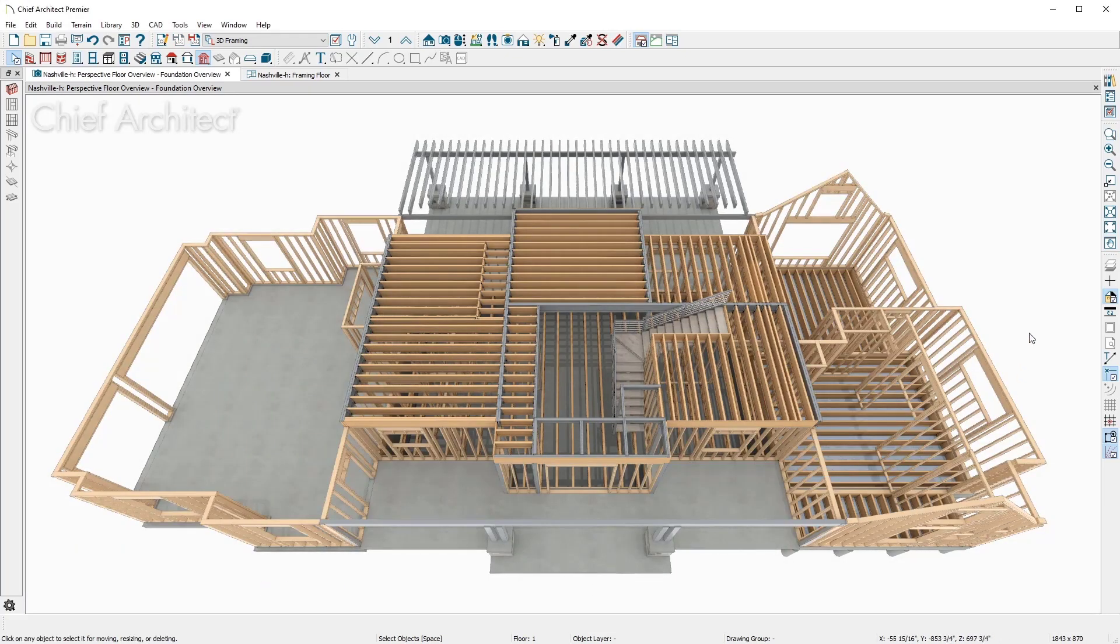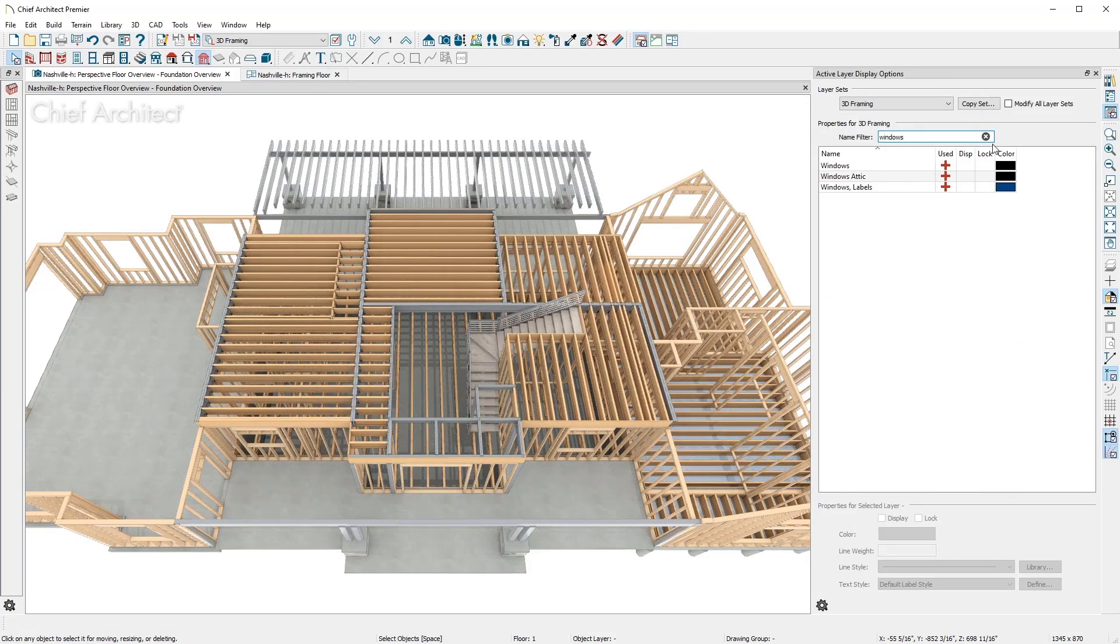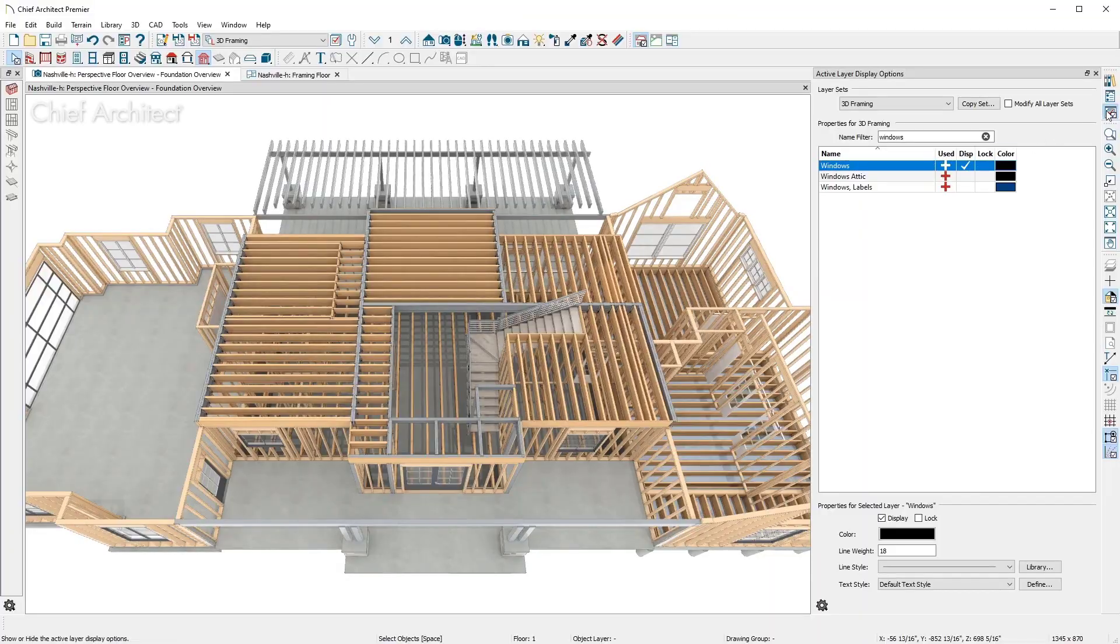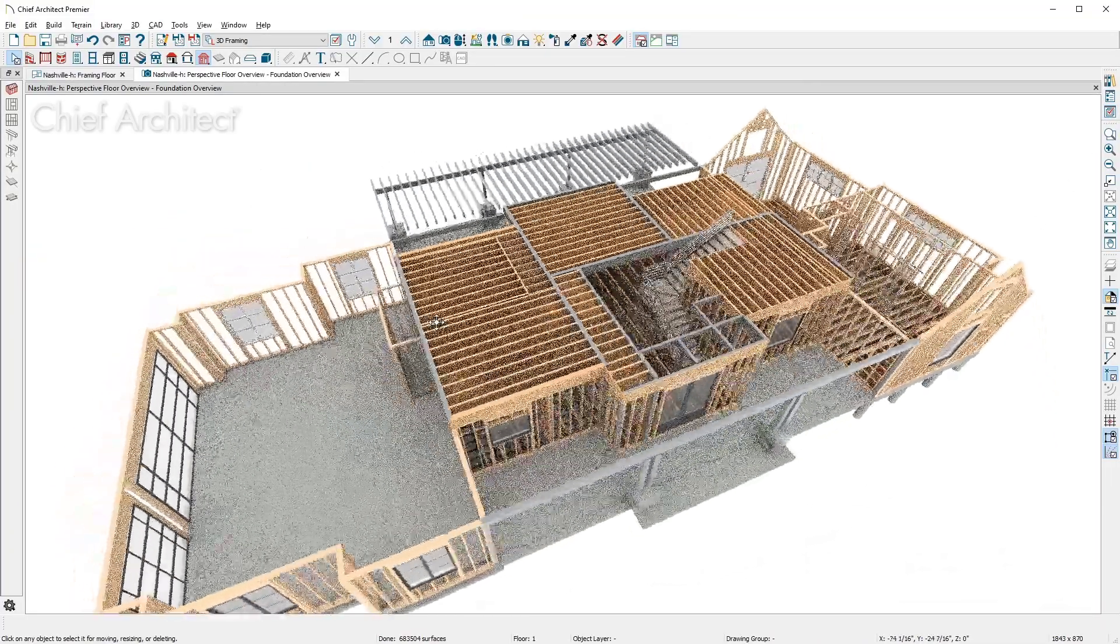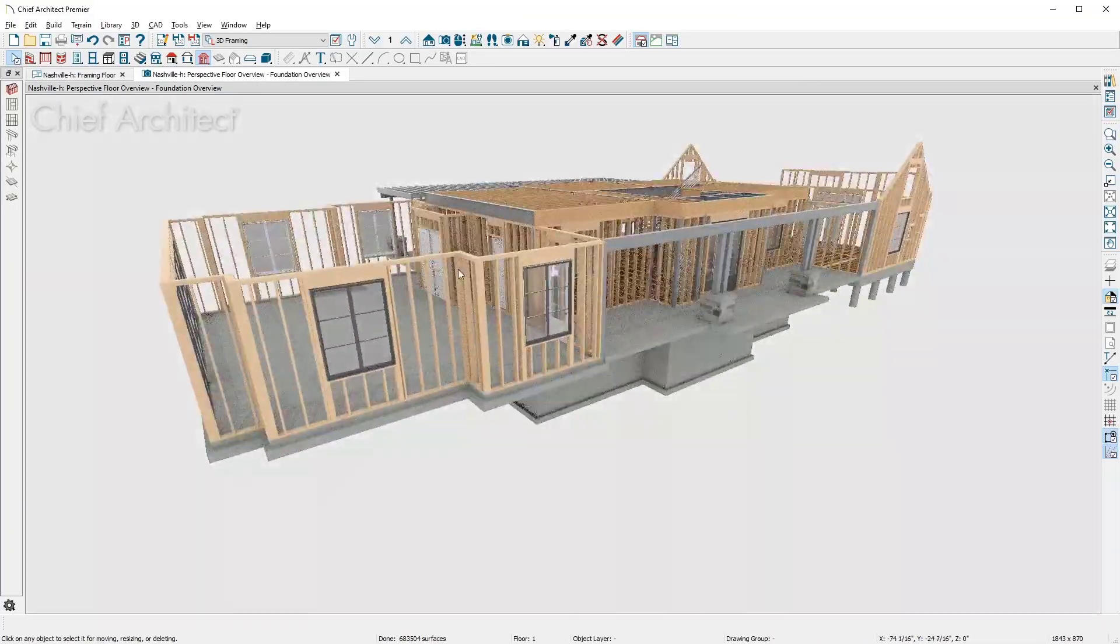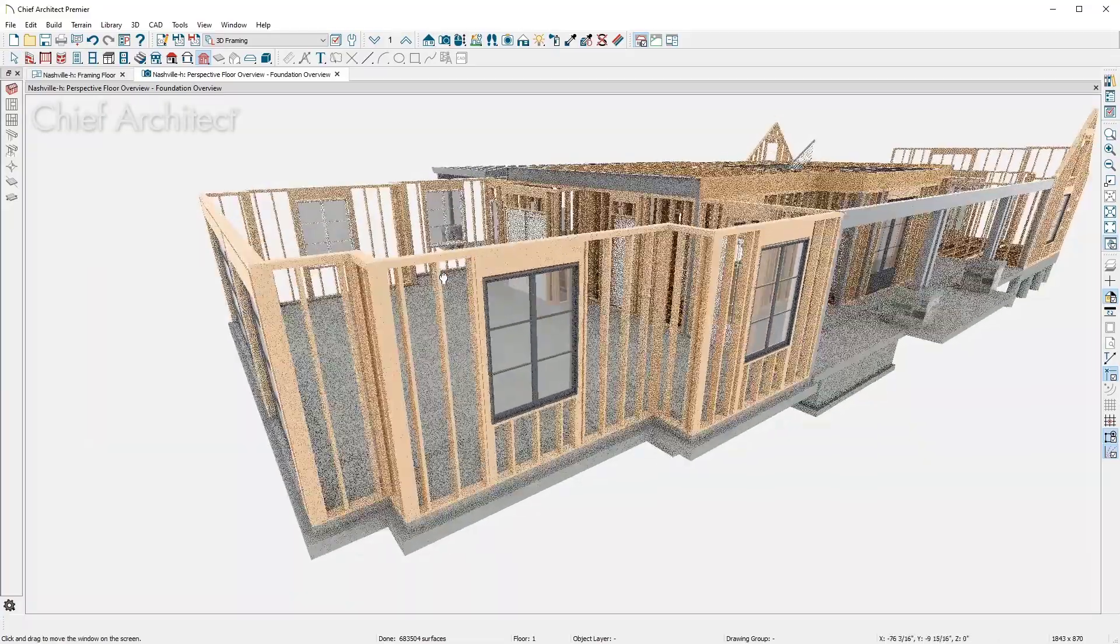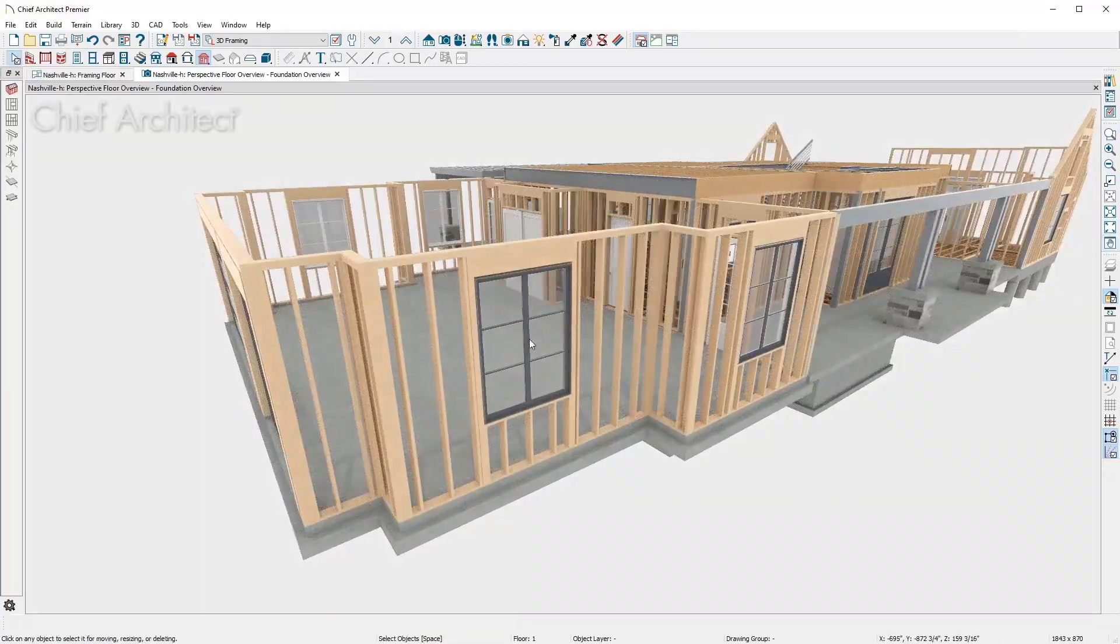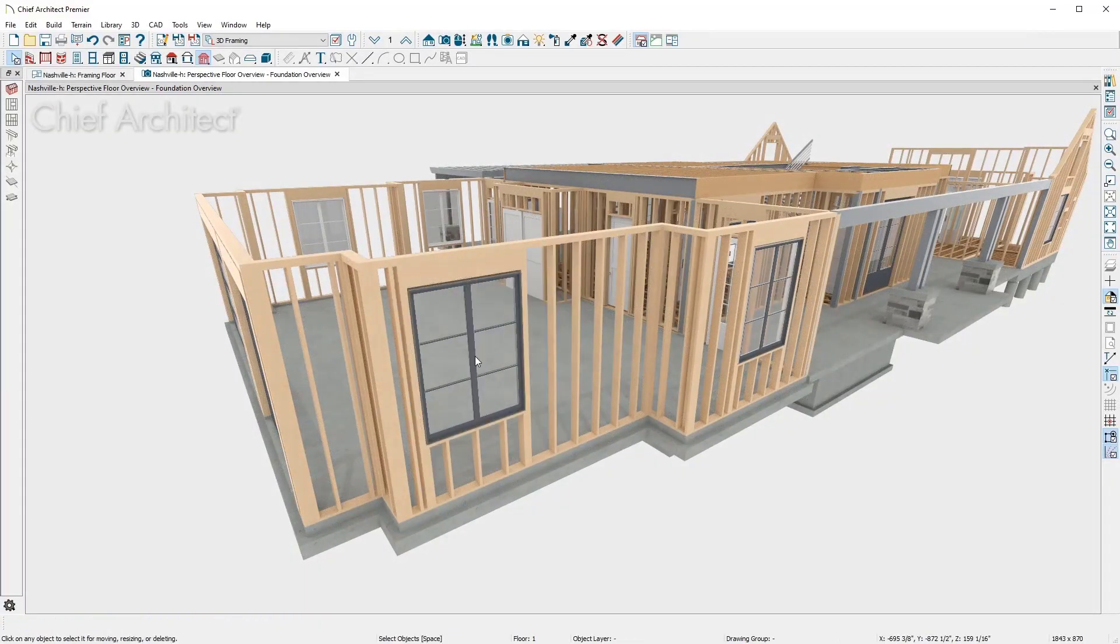In the 3D view, I'll turn on the layers for the doors and windows. As I move a window, notice how the framing is automatically updating.